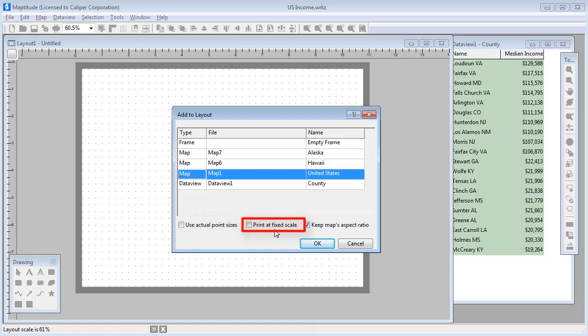If you choose to keep the scale fixed, then this map, where 1 inch equals 300 miles on the screen, will continue to be 1 inch equals 300 miles on the printed page. More or less of the map may be visible depending on the map size in the layout.